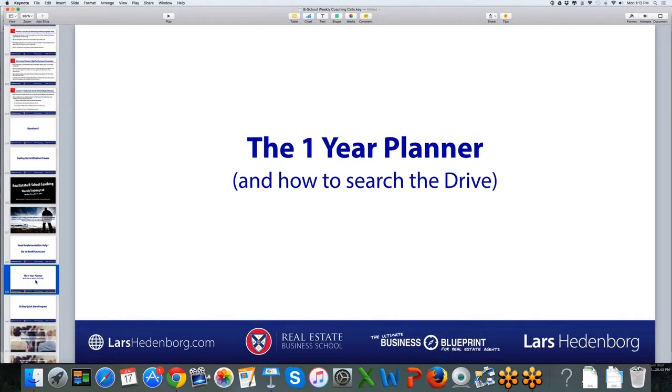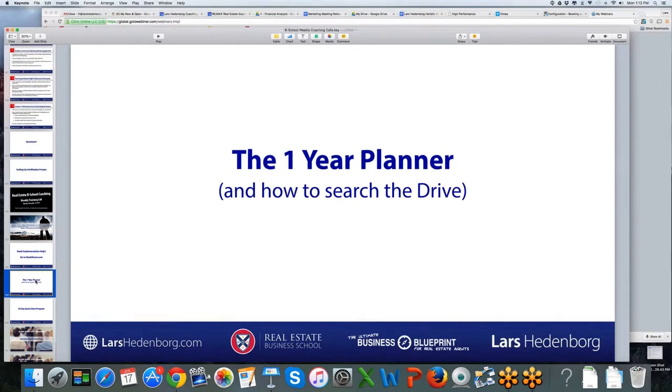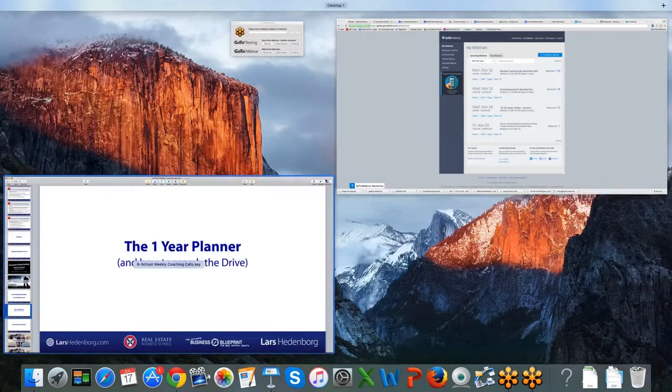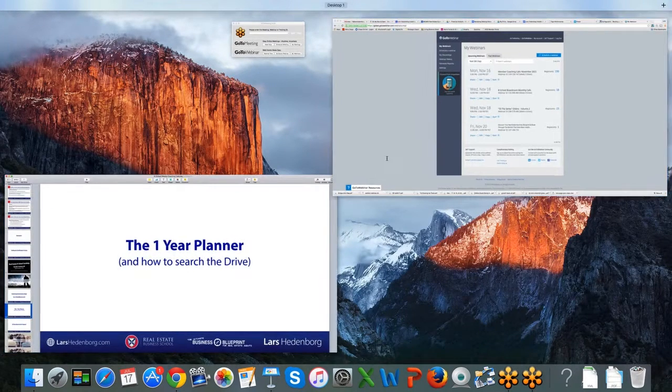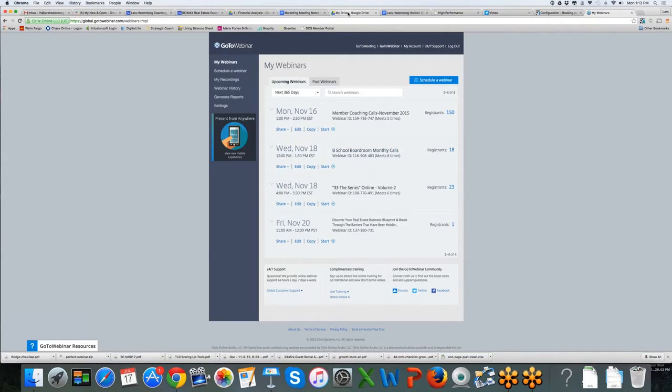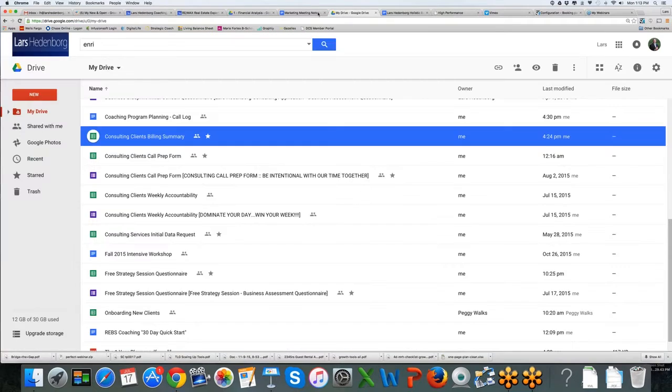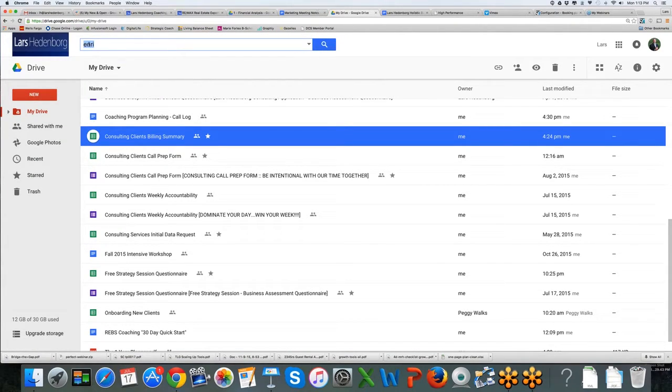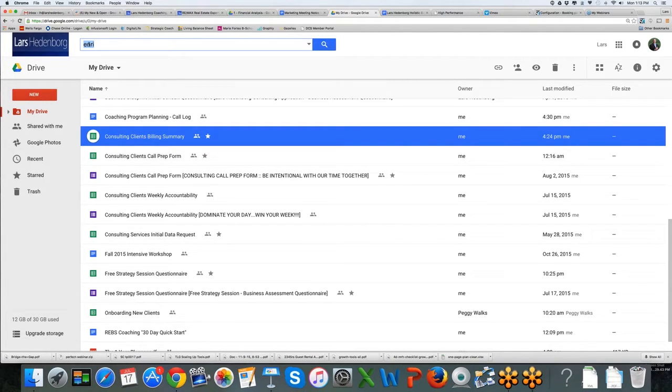One thing I want to let all of you know, if you missed the intensive, I think there's a lot of cool things that happened at the intensive, but I think the true gift from the intensive was the exercise we did at the end of day two where we did the one-year planner.